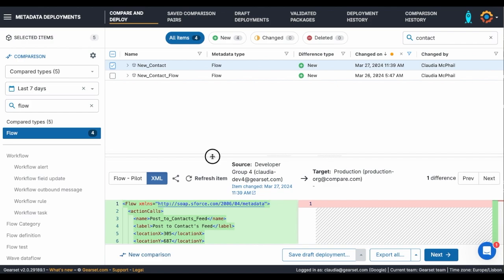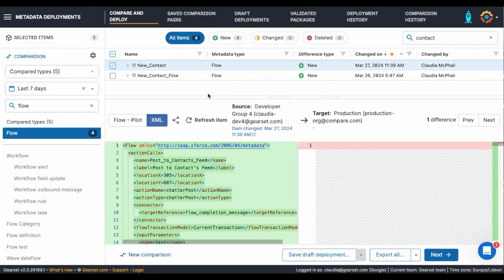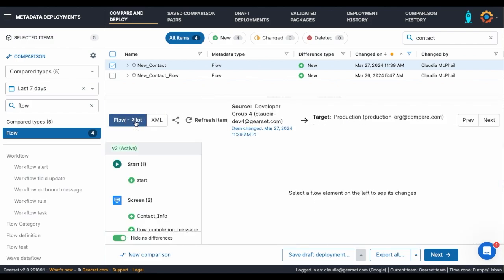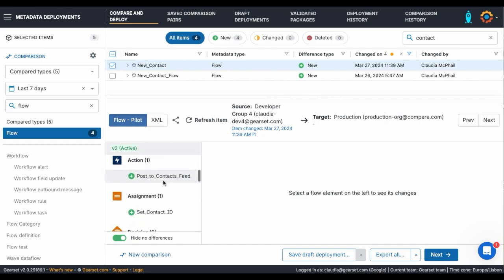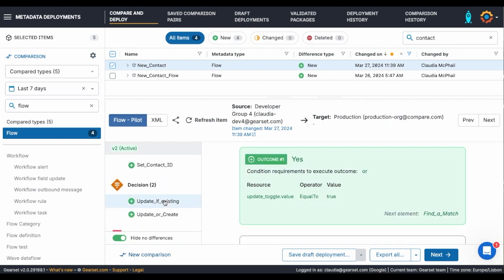I want to update my new flow. Browsing through the flow using the flow navigator allows me to quickly identify the components that make up this flow.